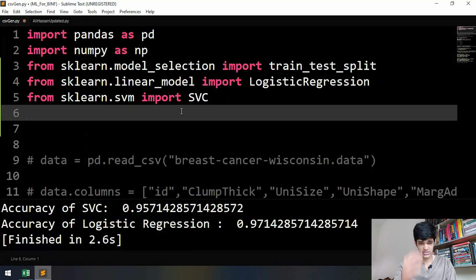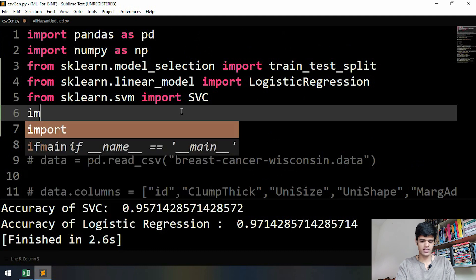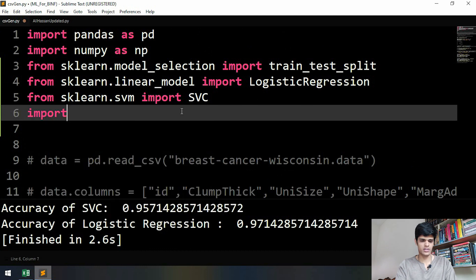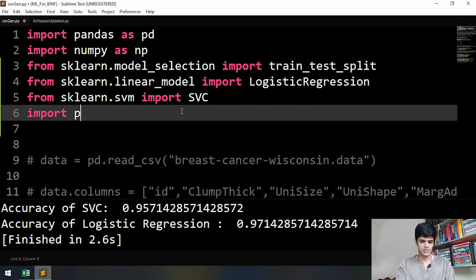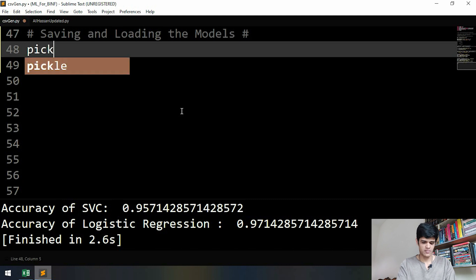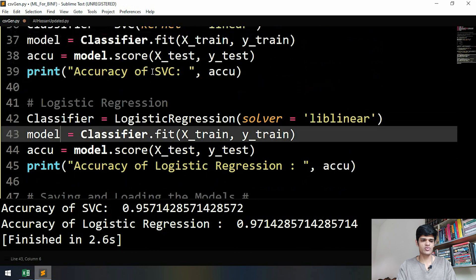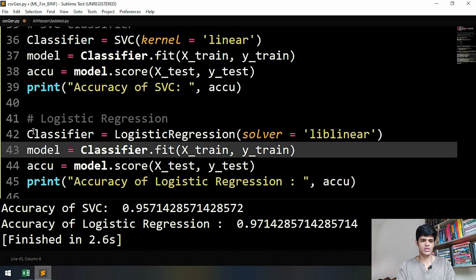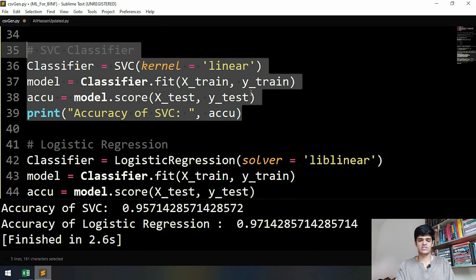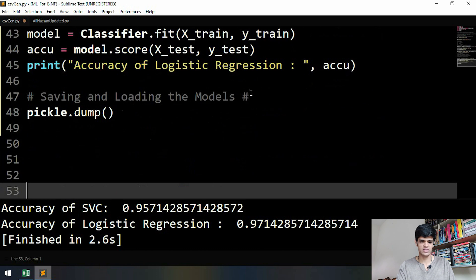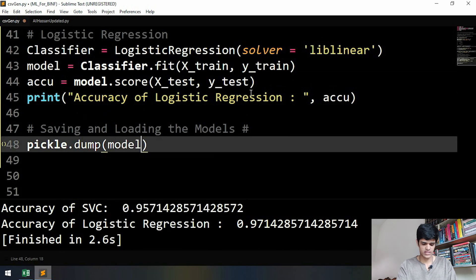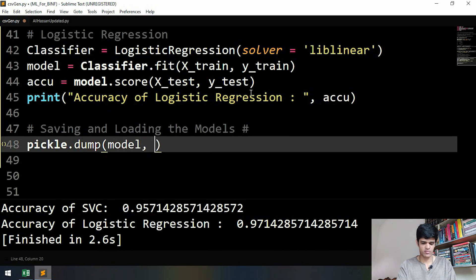Saving the model is very easy: pickle.dump. Then we have to decide which model we have to save. Since logistic regression is giving us the highest accuracy, we will save that model. Let's comment this out. Now we have to write down the name of our model, which is model.